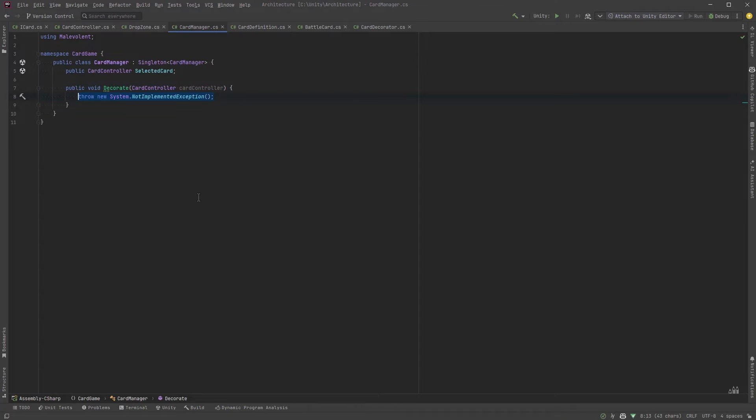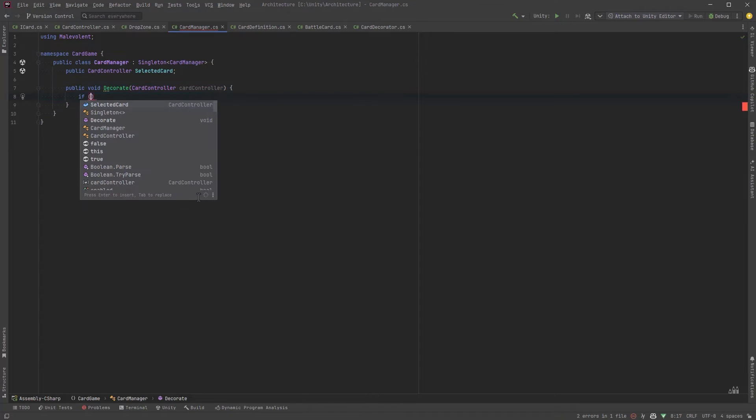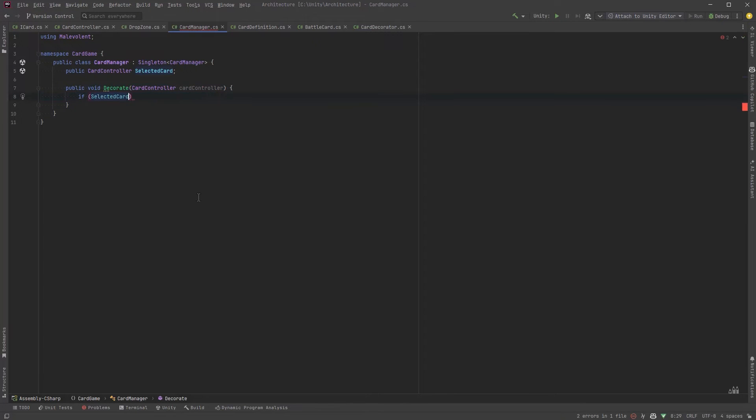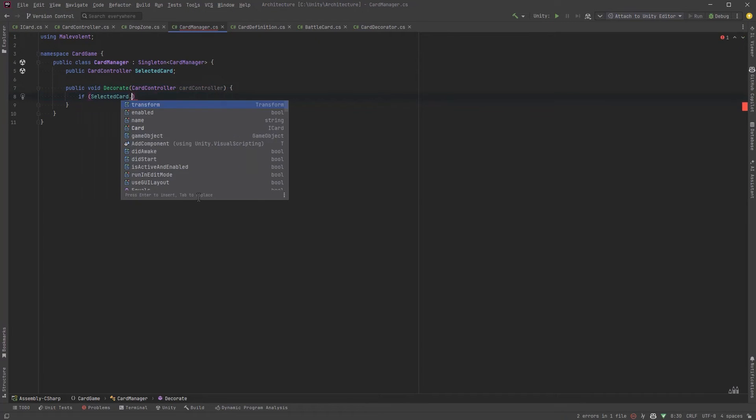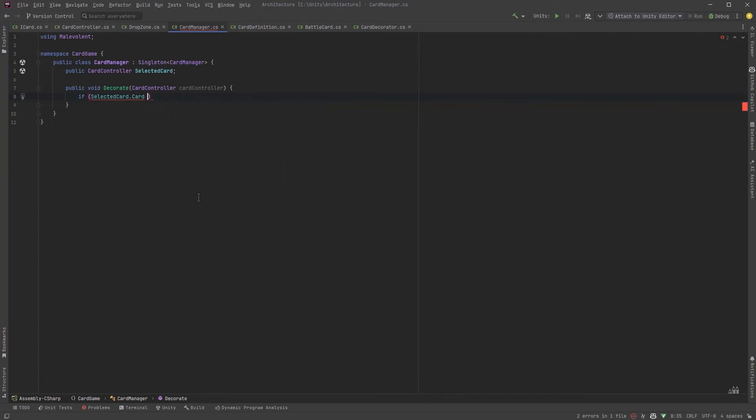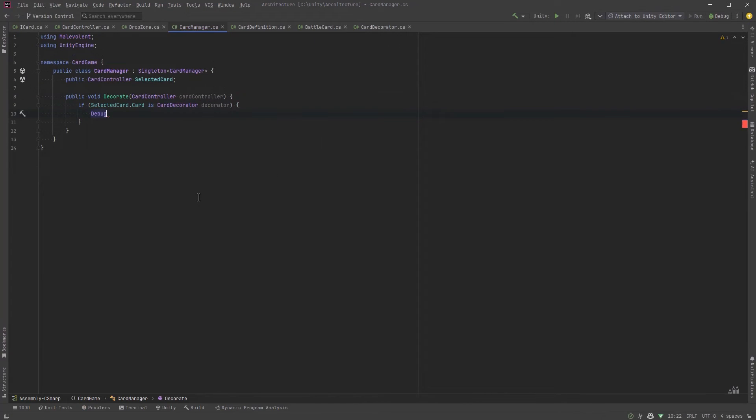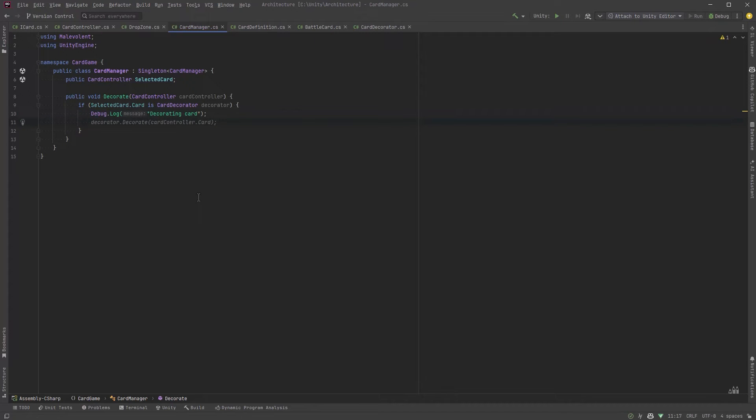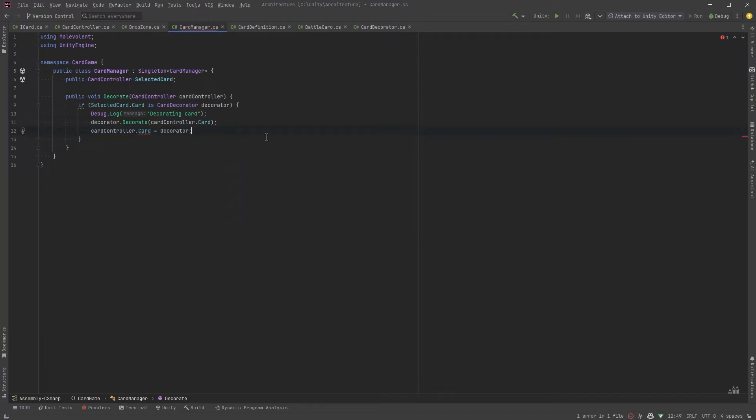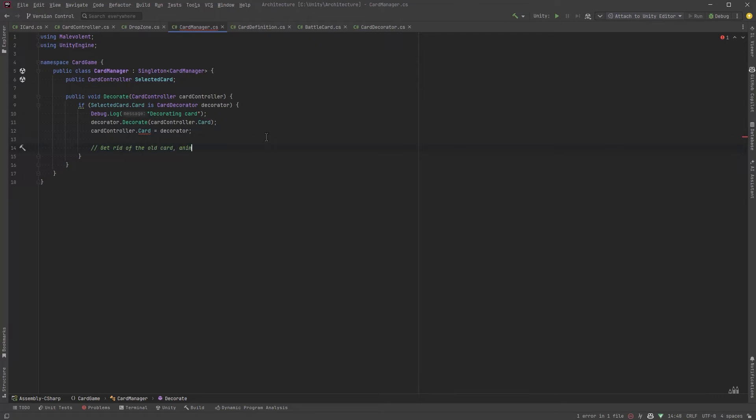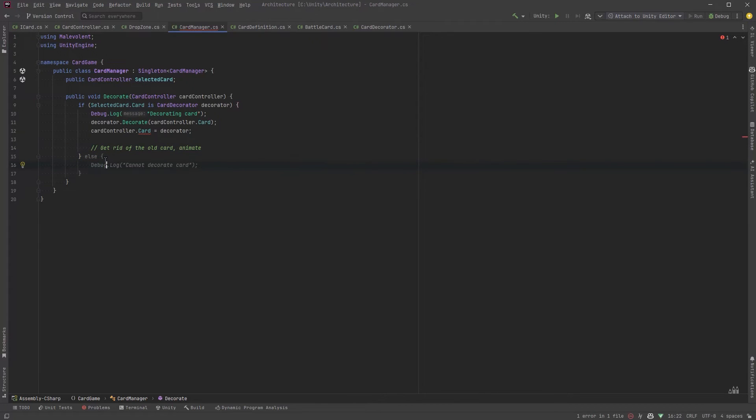Well first of all let's use pattern matching to determine whether or not the card that the player has selected is a decorator or not. Now if it is a decorator let's store it in the variable decorator then we can call its decorate method and pass in the card that we're going to wrap. Finally the card that we just clicked will now contain the decorator which in turn contains the original card. So effectively now the card that we just clicked now contains the decorator which in turn contains the card that this controller originally referenced.